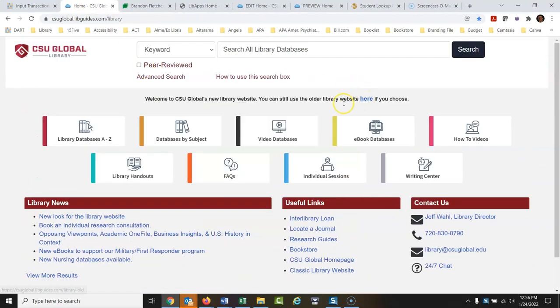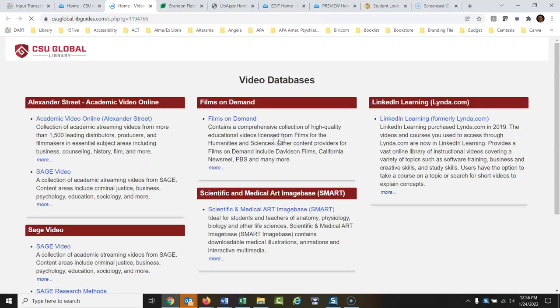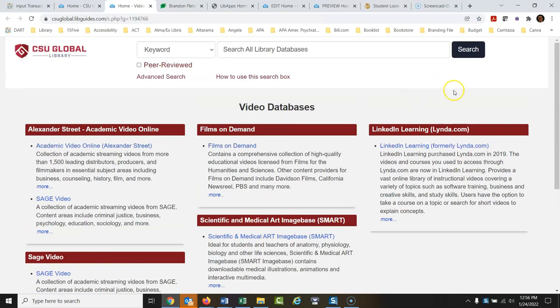Video databases are databases that contain only videos. We do have some streaming video databases — if you click that link, you get all of those.